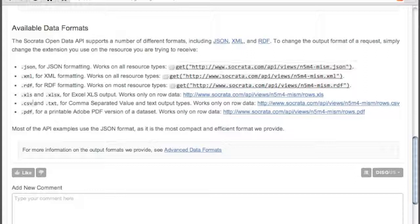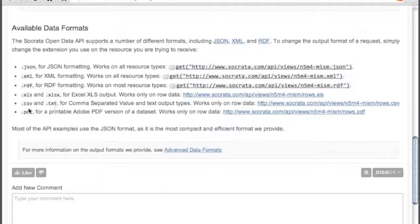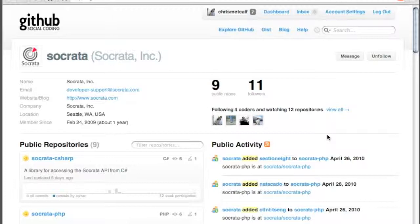In addition, we also support Excel XLS, CSV, and text format for row data, and also PDF for printable reports based on data sets.